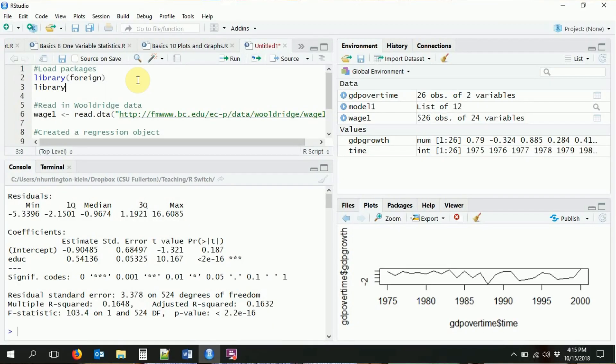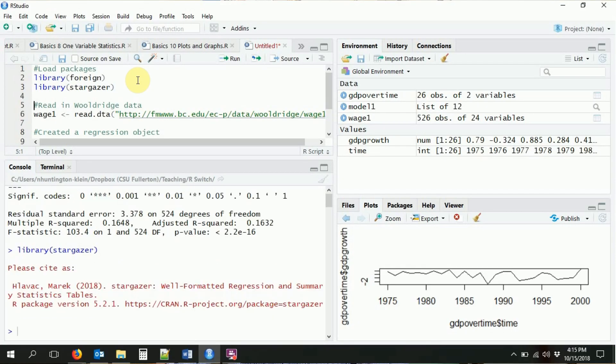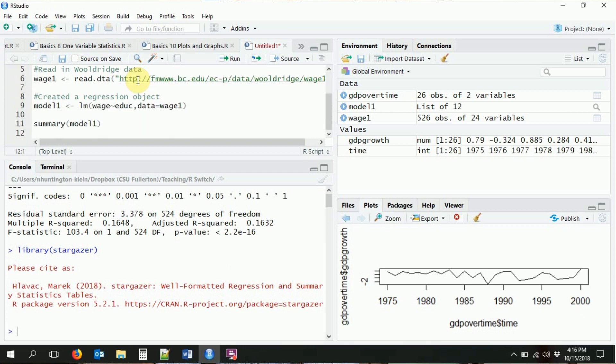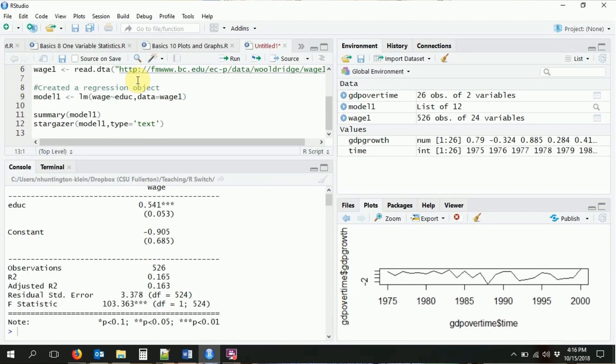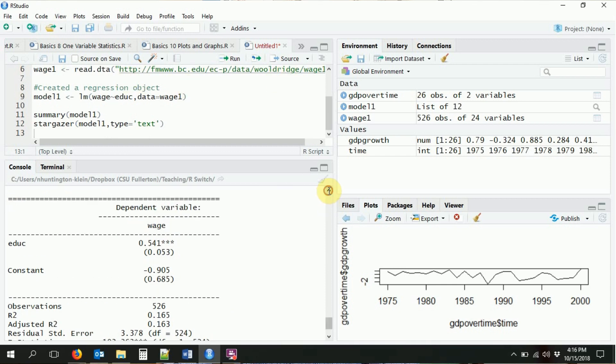So we want to look at results in a slightly different way — one that looks nicer and is more amenable to economic standards. We're going to come back to the stargazer package. Let's load in stargazer once again. Instead of putting it through summary, we're going to put it through stargazer. We just tell it we want a text type table, and it gives us this nice looking regression table right here.